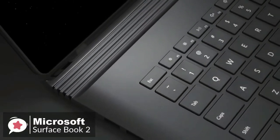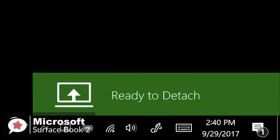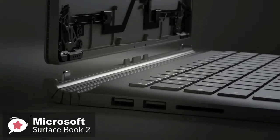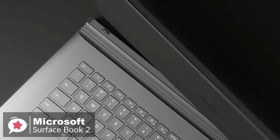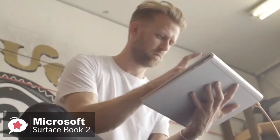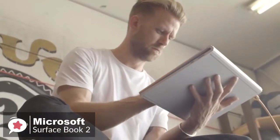Design wise, the Surface Book 2 is lightweight and powerful. You can detach the screen with the push of a button, turn it around, and reattach to share content and presentations.